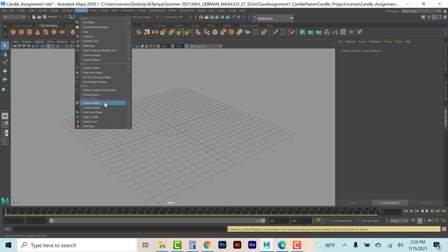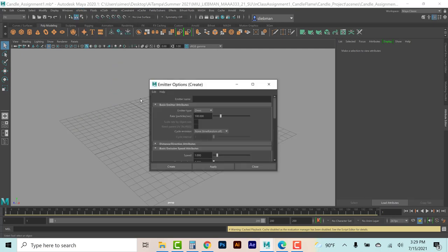If I want to create an emitter, I can hit the option box, give it a name, and you see we have several emitter types: omni, directional, and volume-based. These are very similar to the way lights work — you have an omni light that gives off light in all directions, a directional that points particles in one specific direction, and volume-based which can be a sphere, cube, cone, torus, or several other volumes.